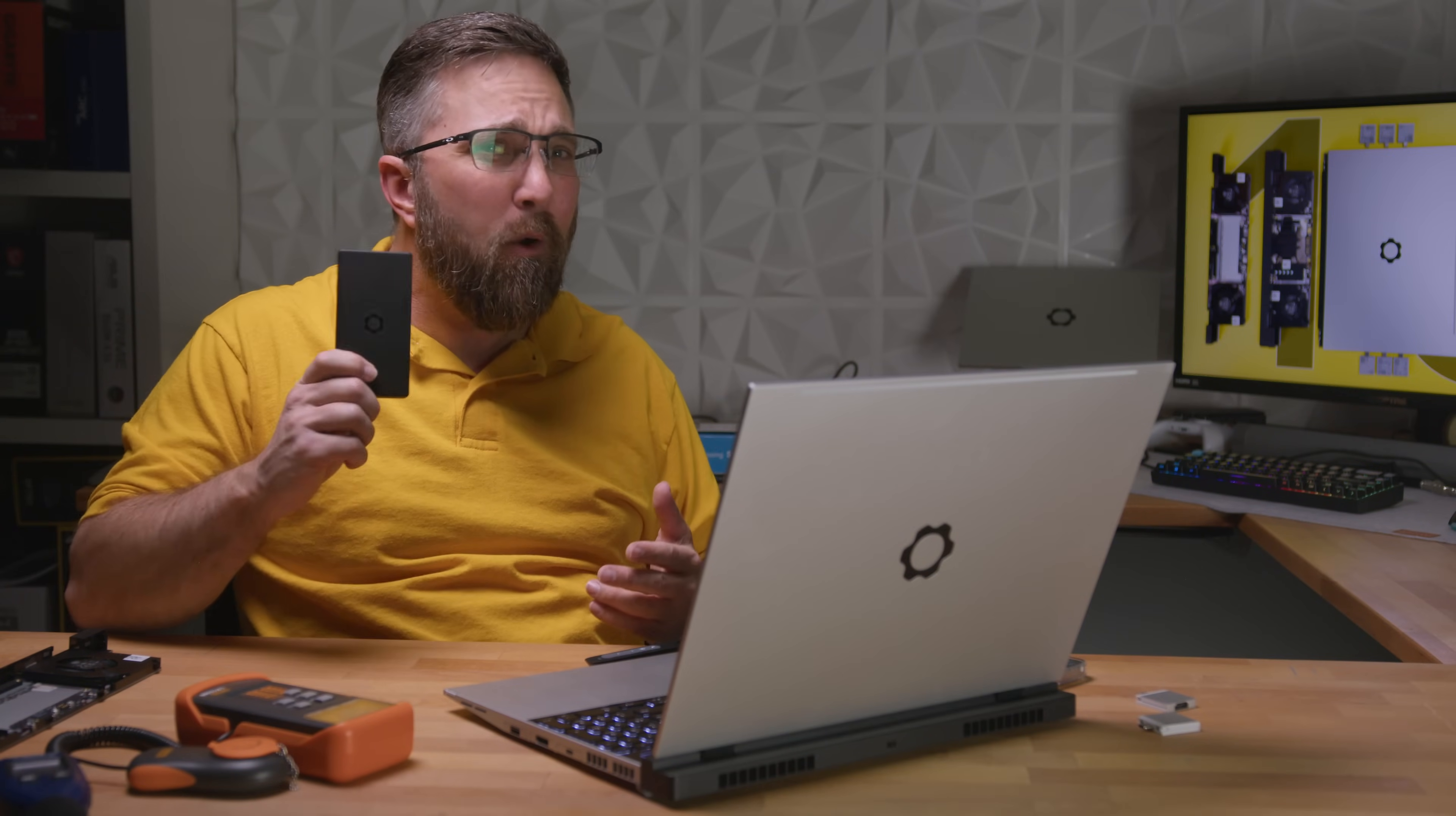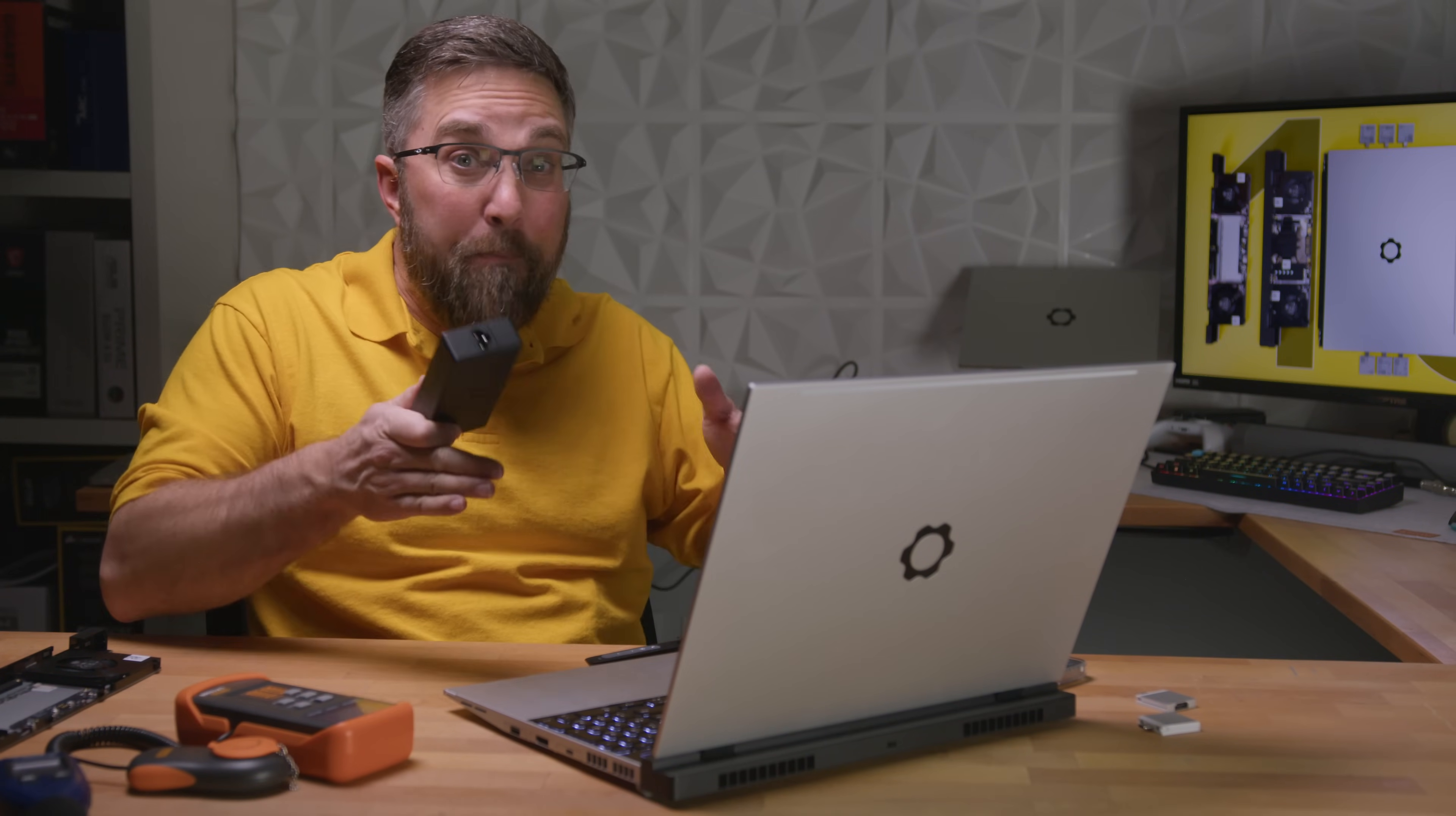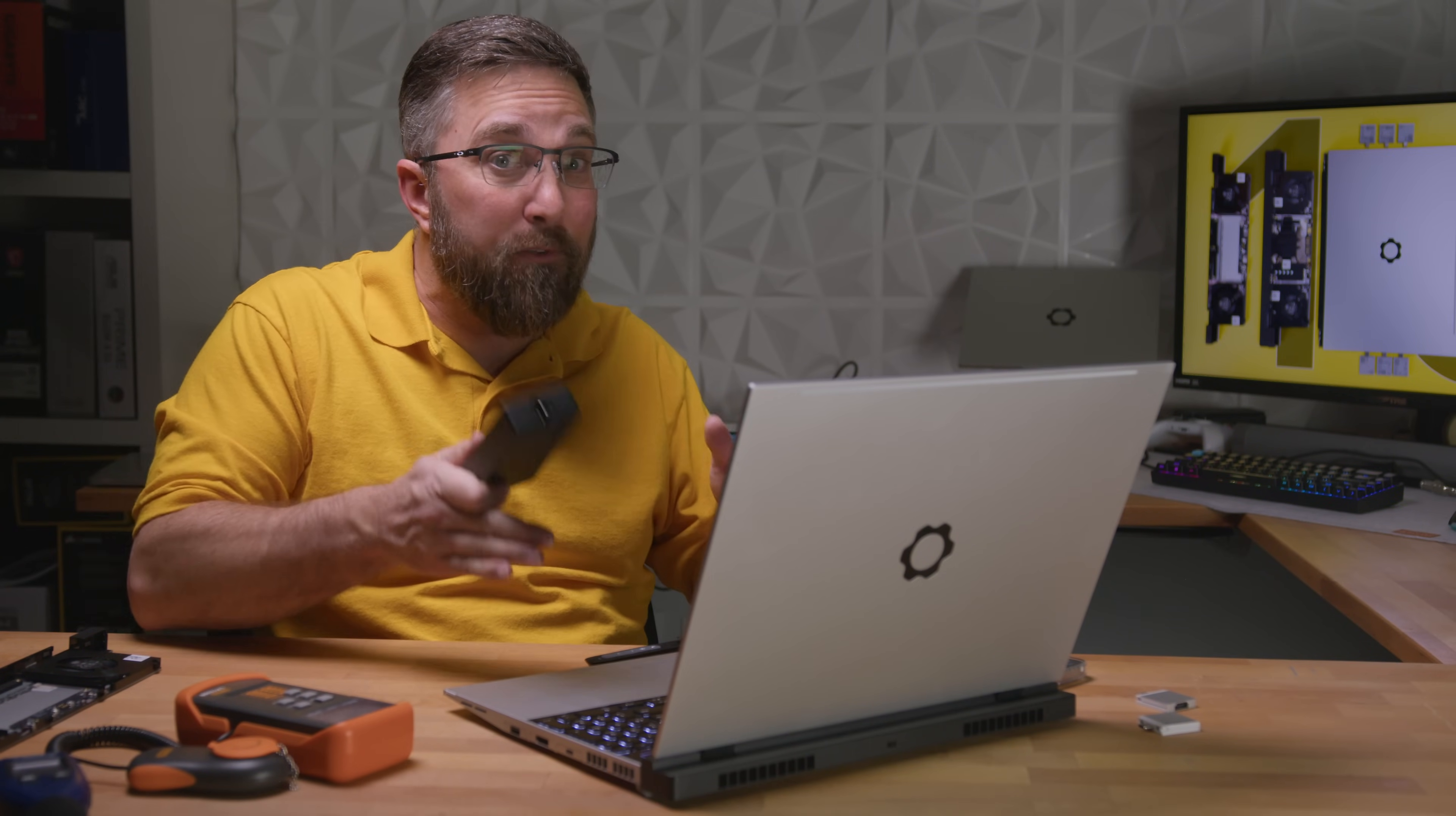Was I wrong? Can a 180-watt charger keep up with the demands of the Framework 16 laptop? After a week of rigorous testing, I've uncovered some surprising results. Let's dive in and see how this little charger stands up to the task.